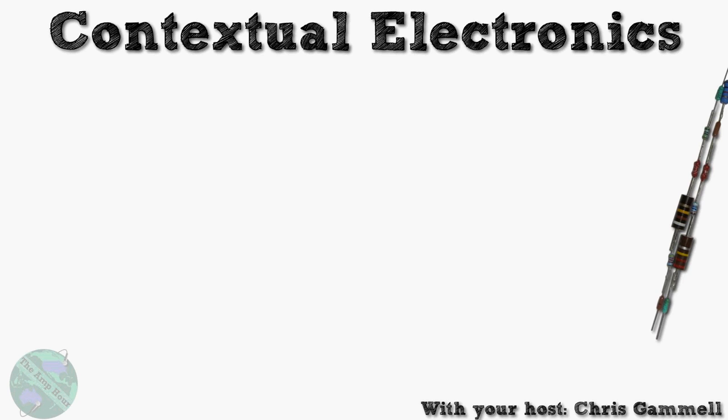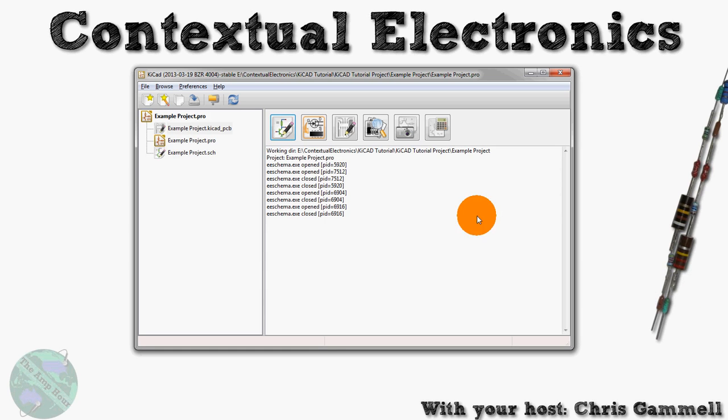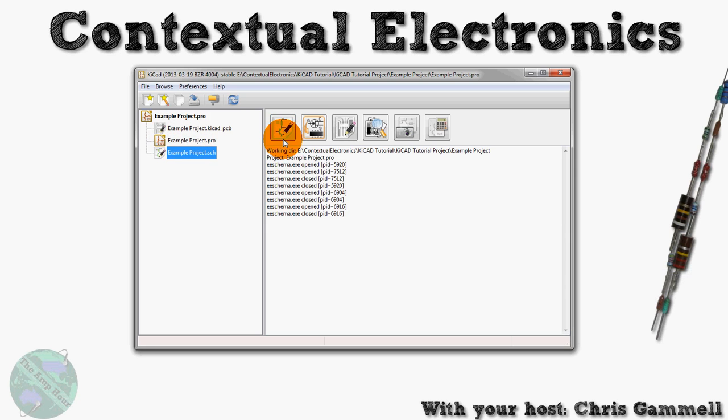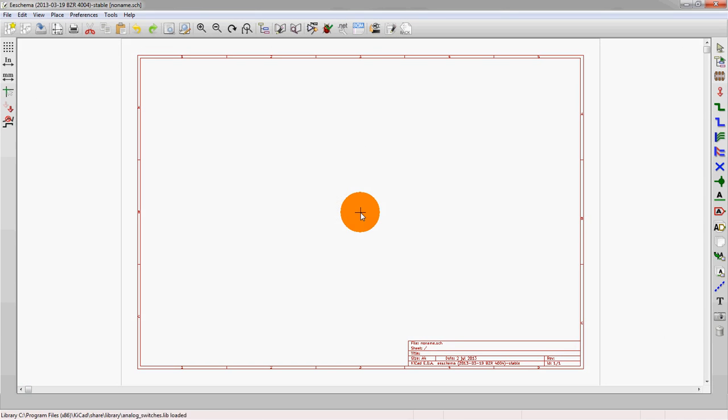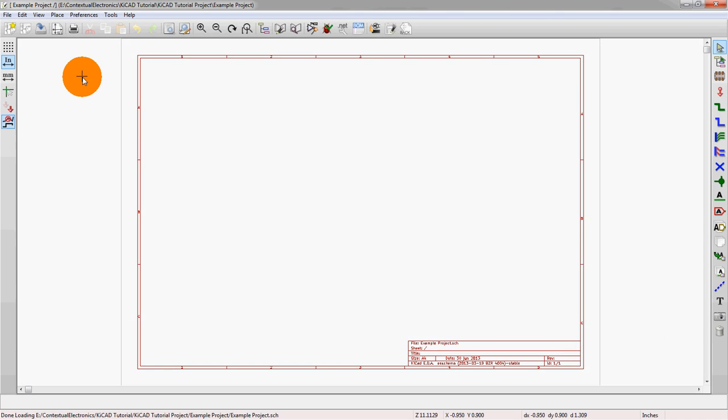So we start off as we always do. We start with the launcher and we open up the schematic program. The first thing to note is that the only way to get to the symbol editor is through the schematic program, which is a little wonky at first because if you're just looking in the launcher you won't see it.